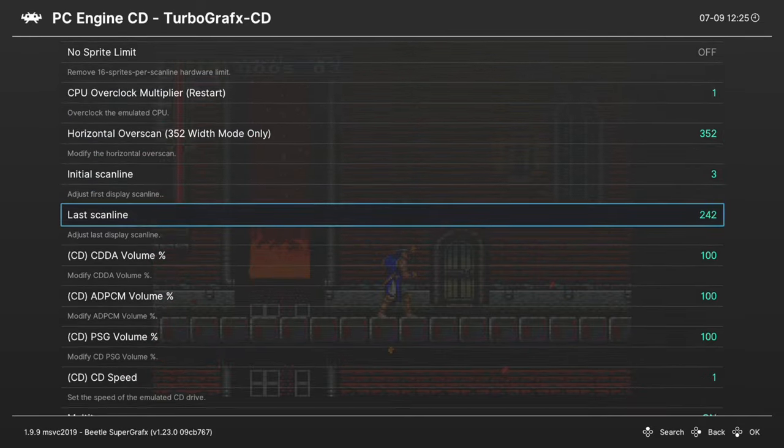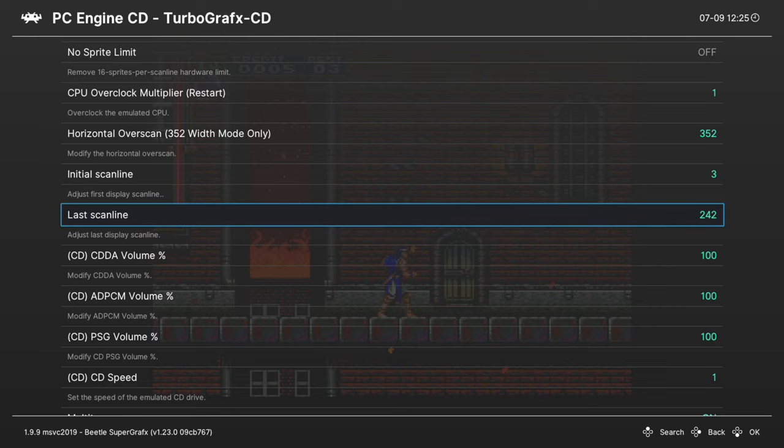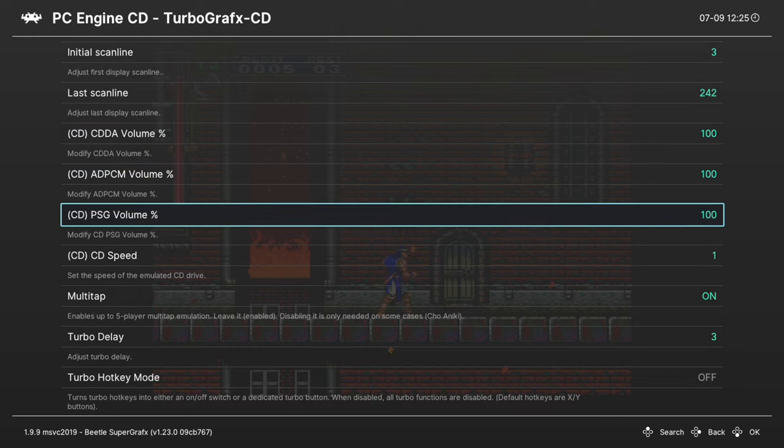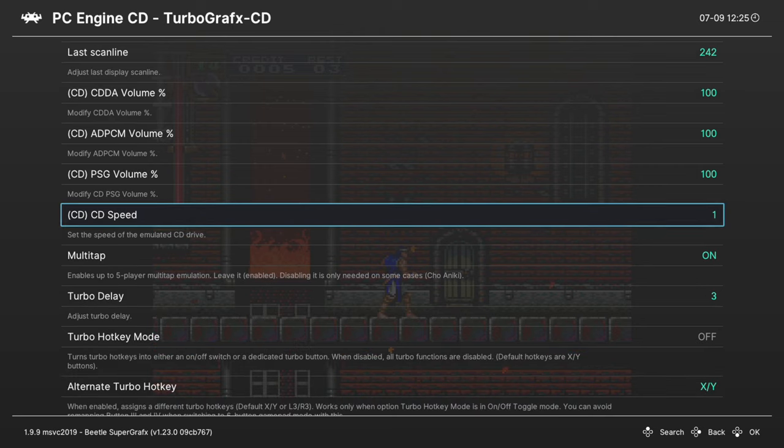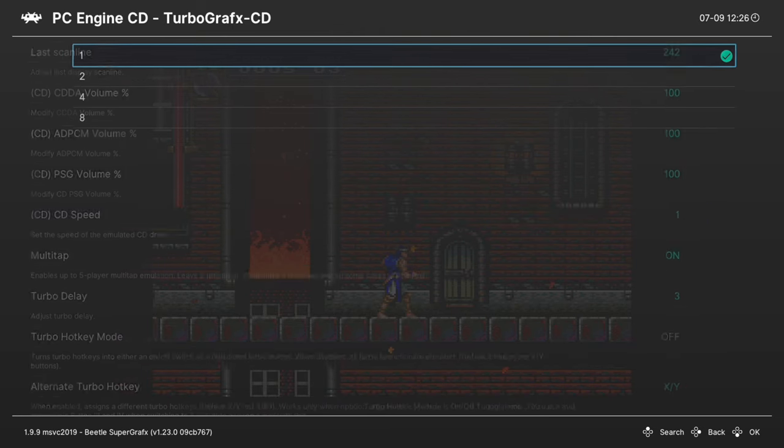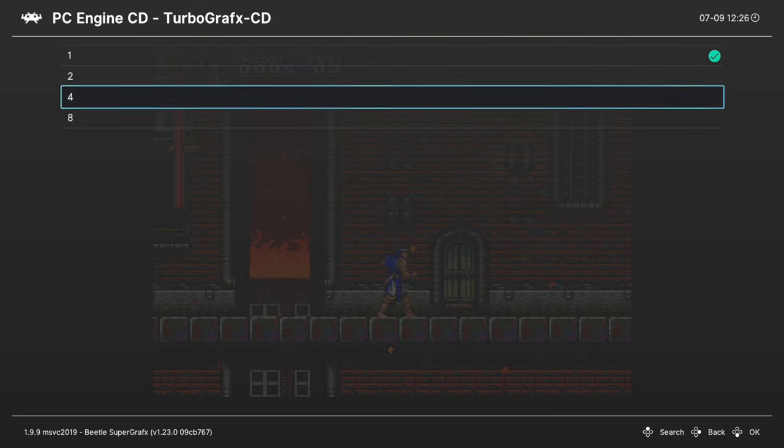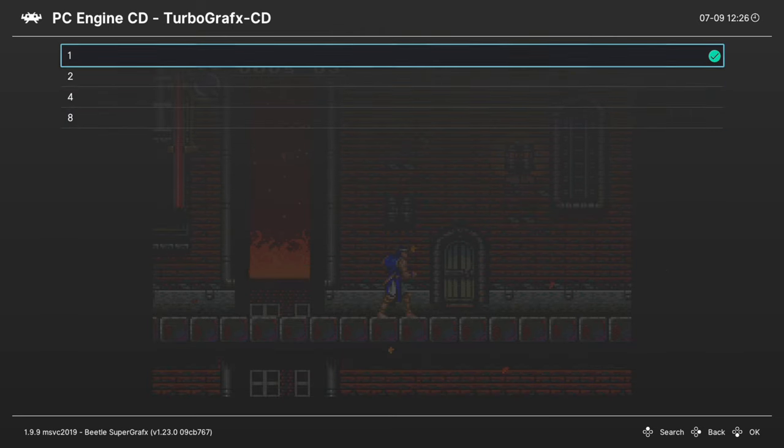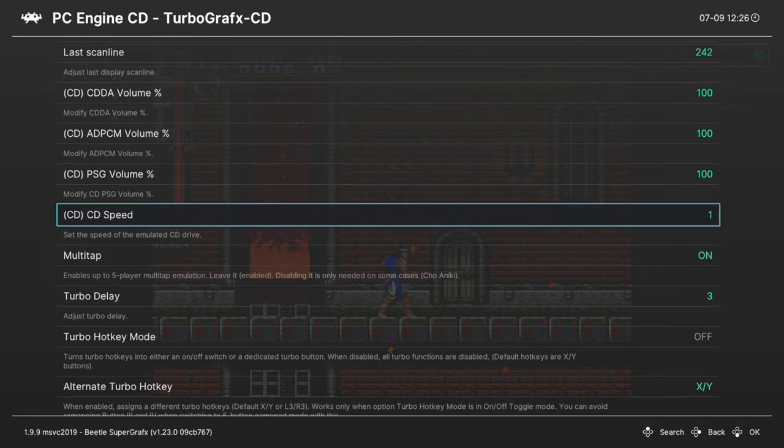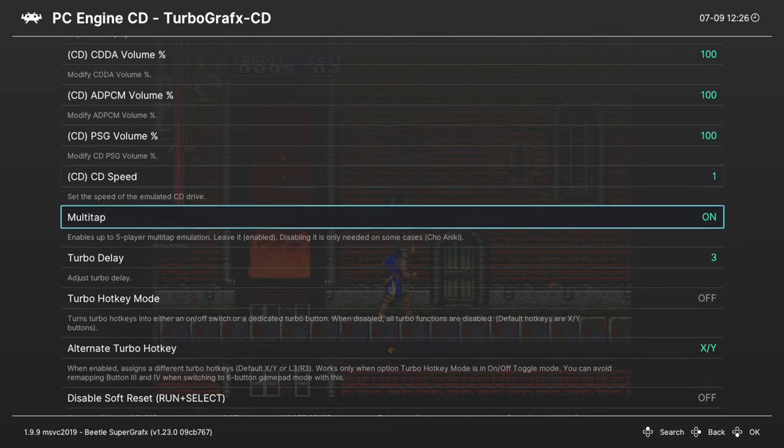We're going to go ahead and skip over the Horizontal Overscan and Scanlines options and move on to our CD volume. So you can adjust the volume for different CD audio sources here. And then we have the CD loading speed. So you can increase load times on your games by cranking up the CD load speed. It might break stuff, so I definitely recommend leaving it at default, but you can try it out on a game-by-game basis and see what you think. Next up, Multitap. Leave this on. Doesn't hurt anything to leave it on.